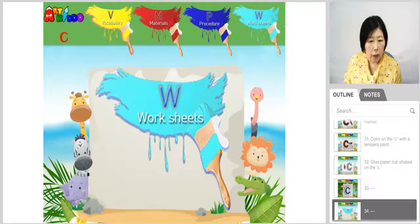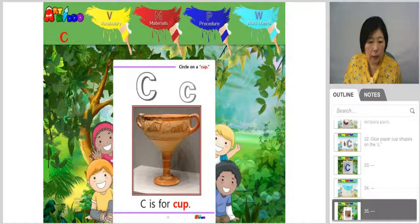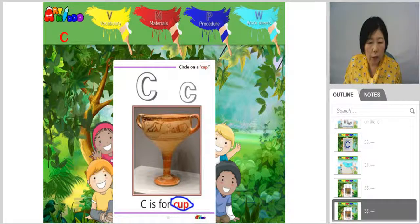Let's look at the worksheet. C is for cup. You trace capital letter C and small letter C and circle on the letter C.